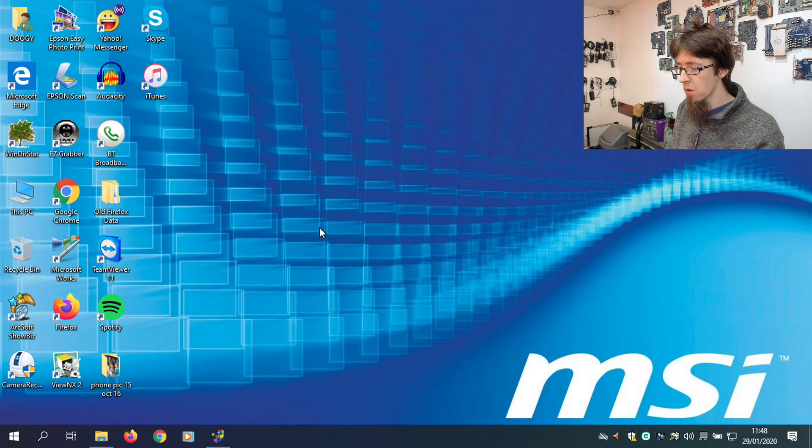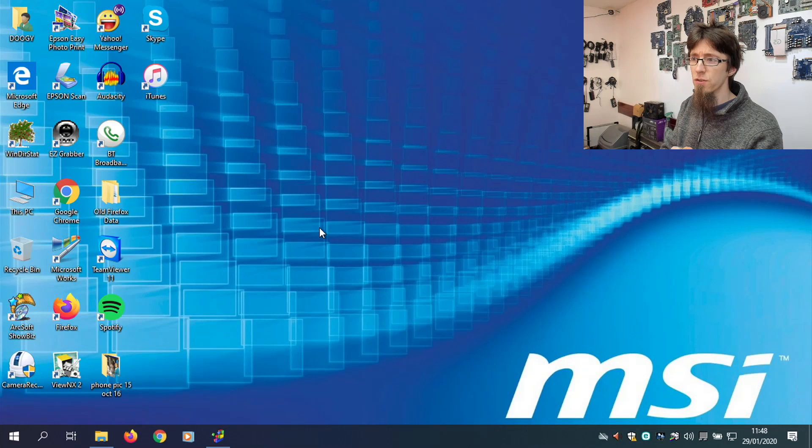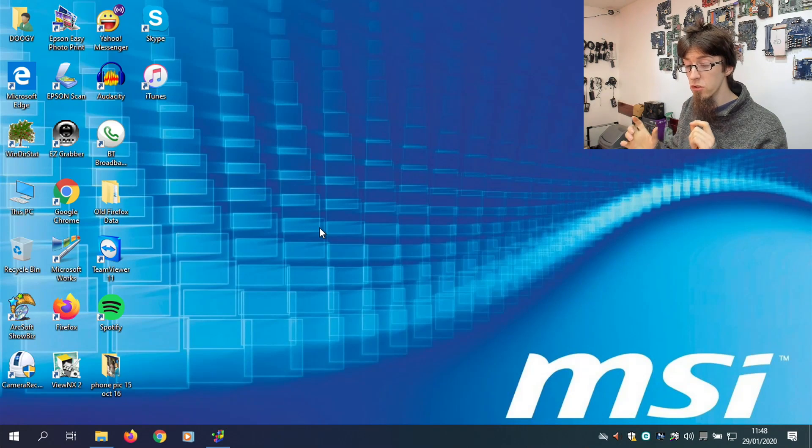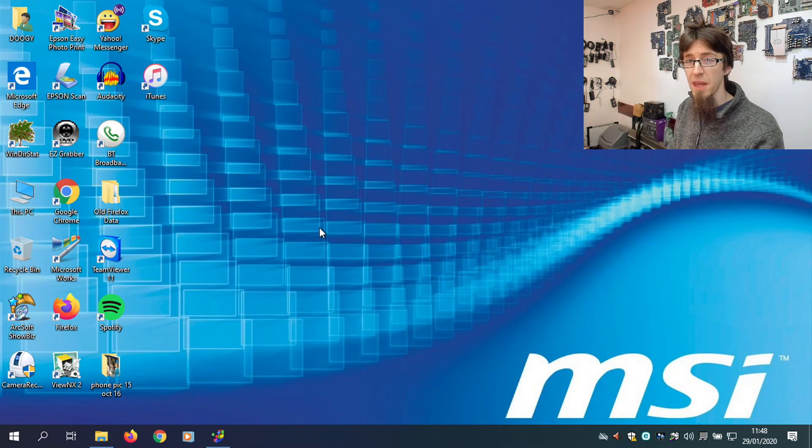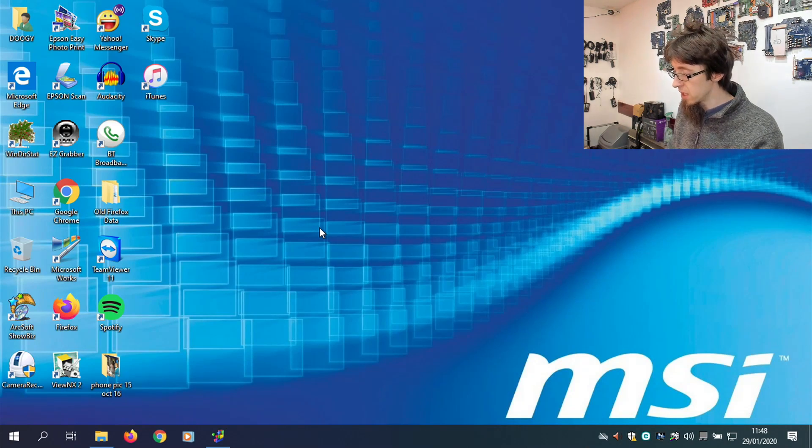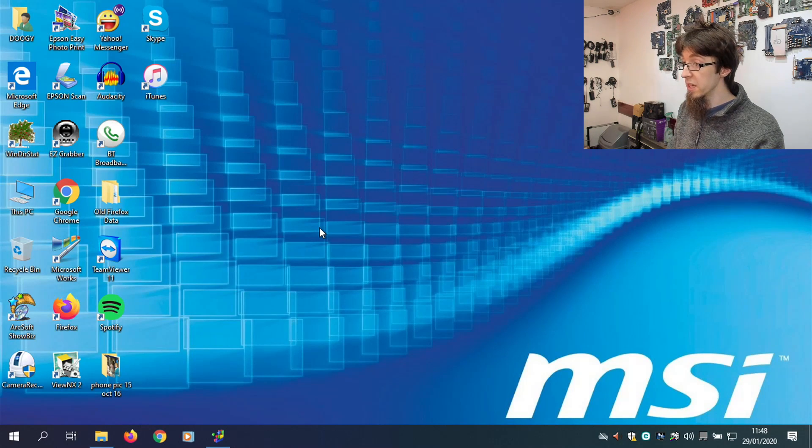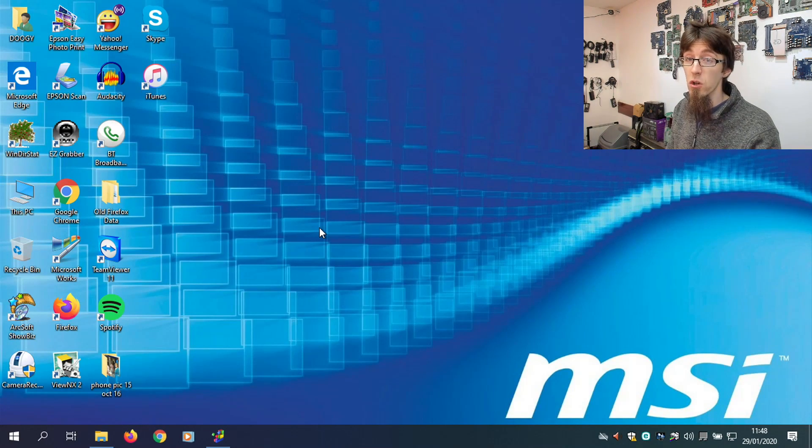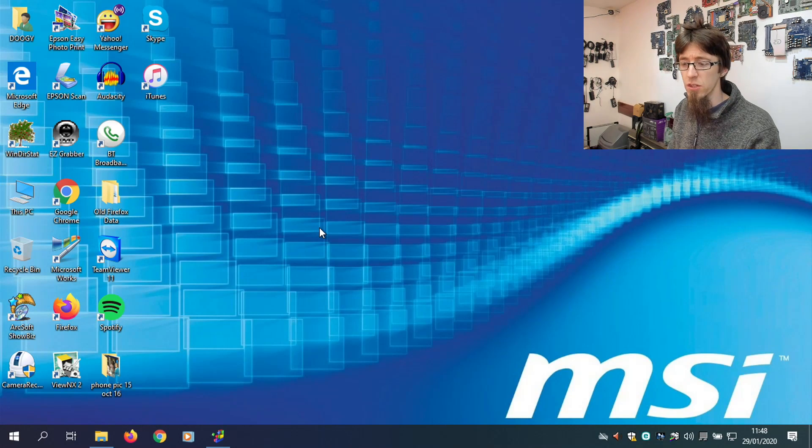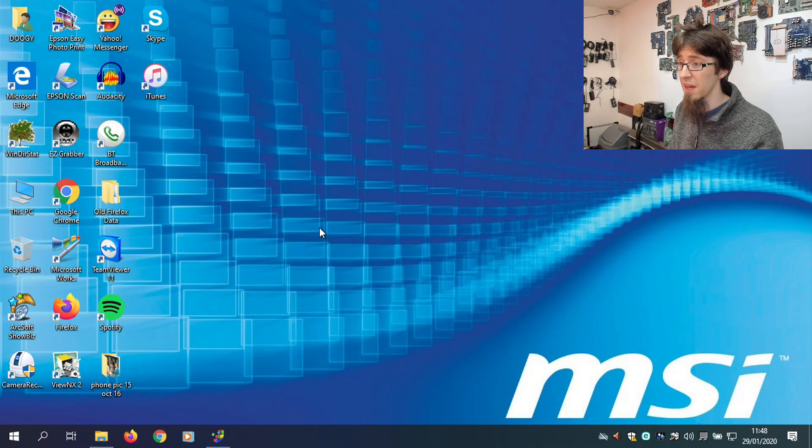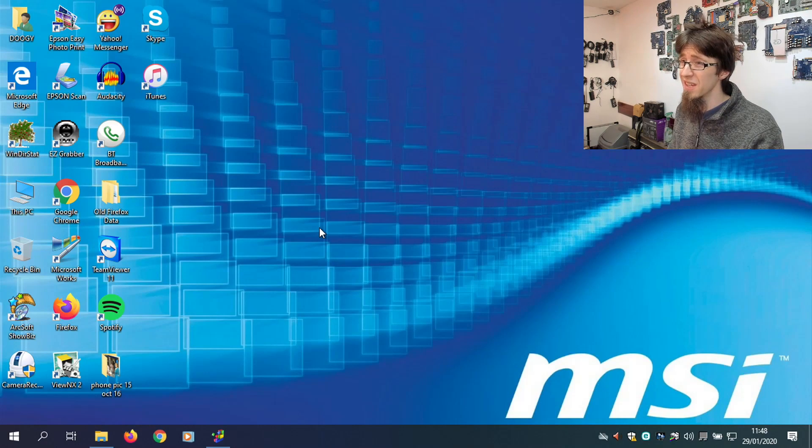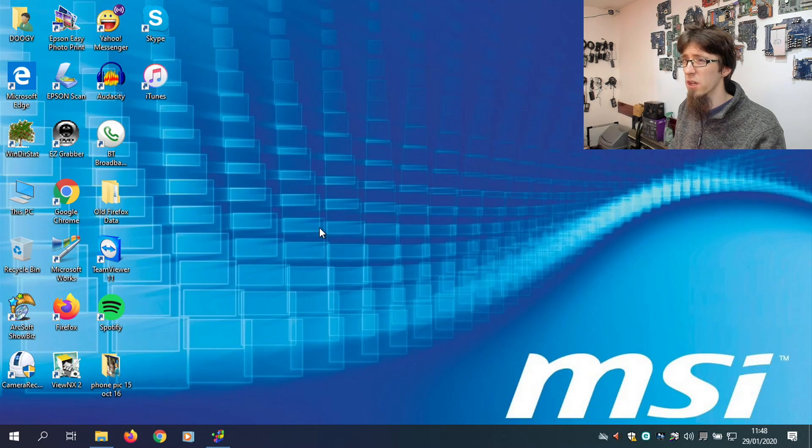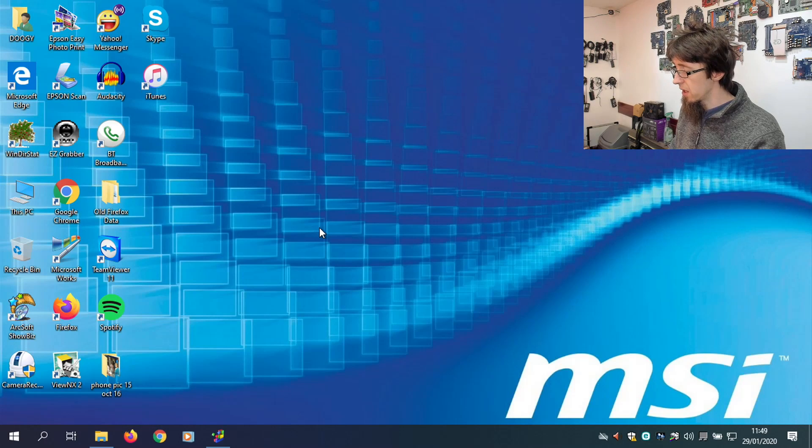So the next thing I want to do is, I want to clear the hibernation file and the page file, because those are the two system files that are making a mess in Defrag. So what I will do is, I will switch off hibernation mode, because that's just not really needed on modern computers.